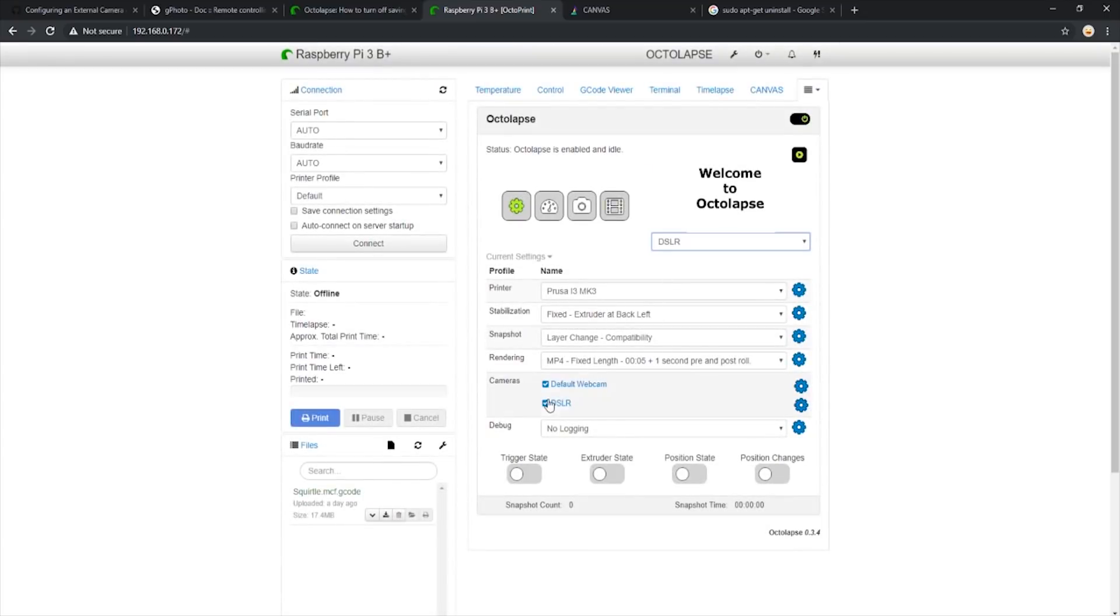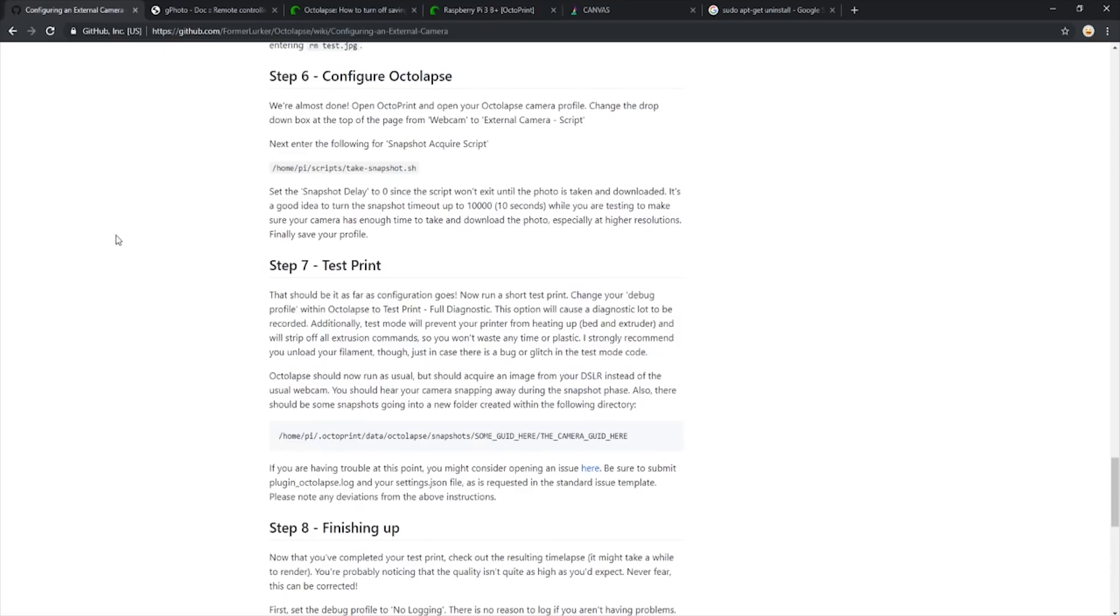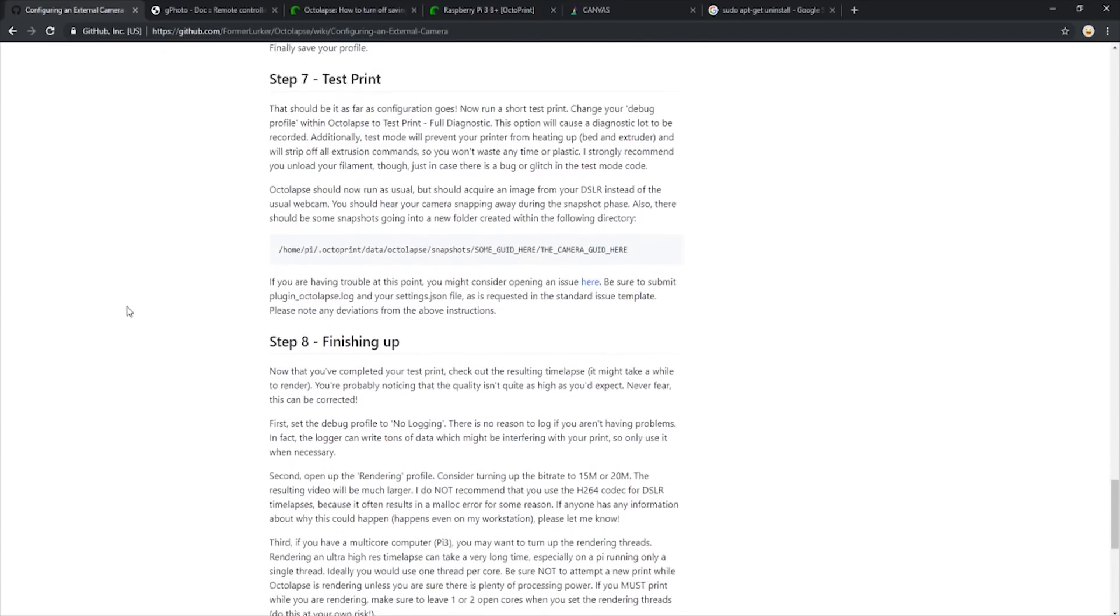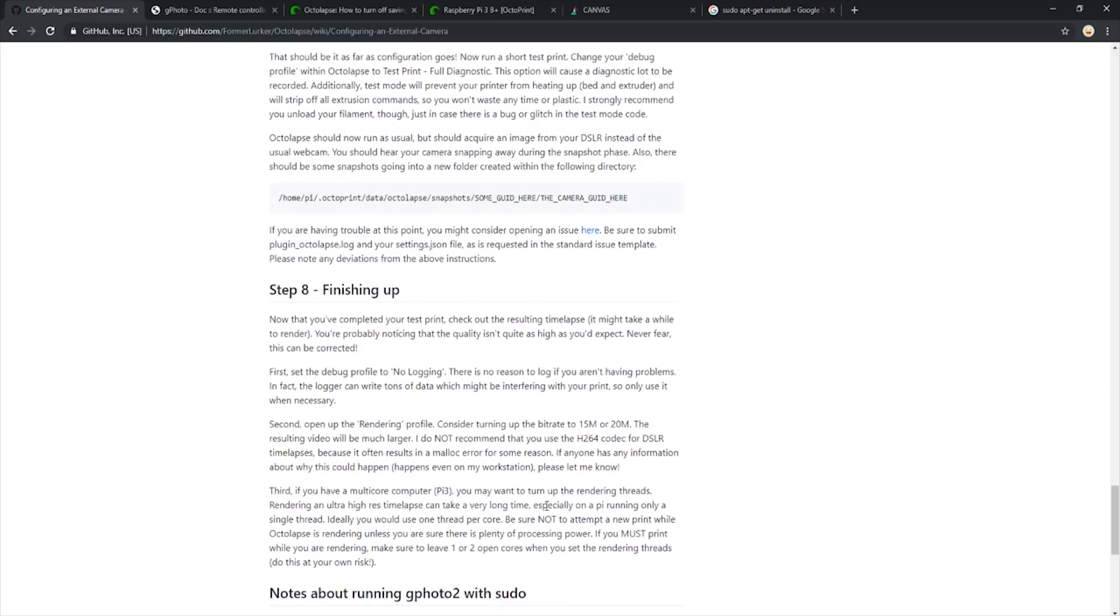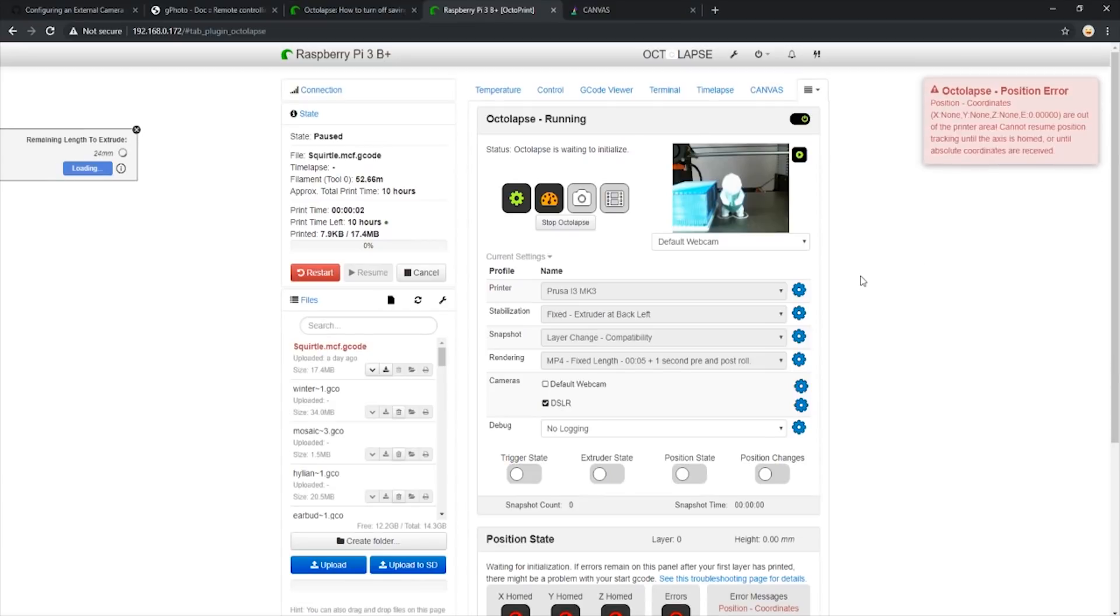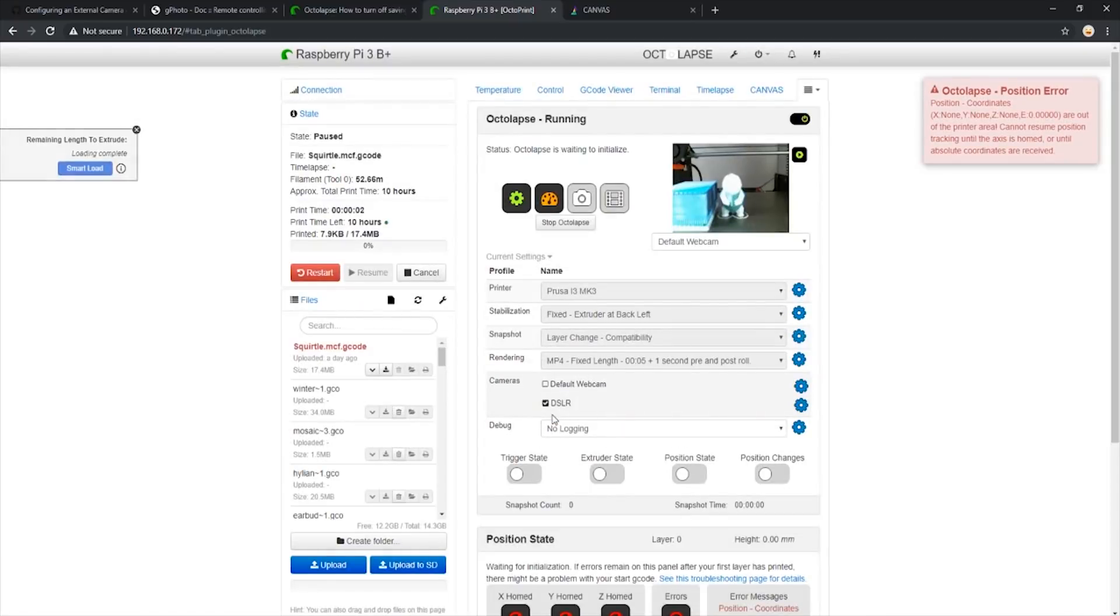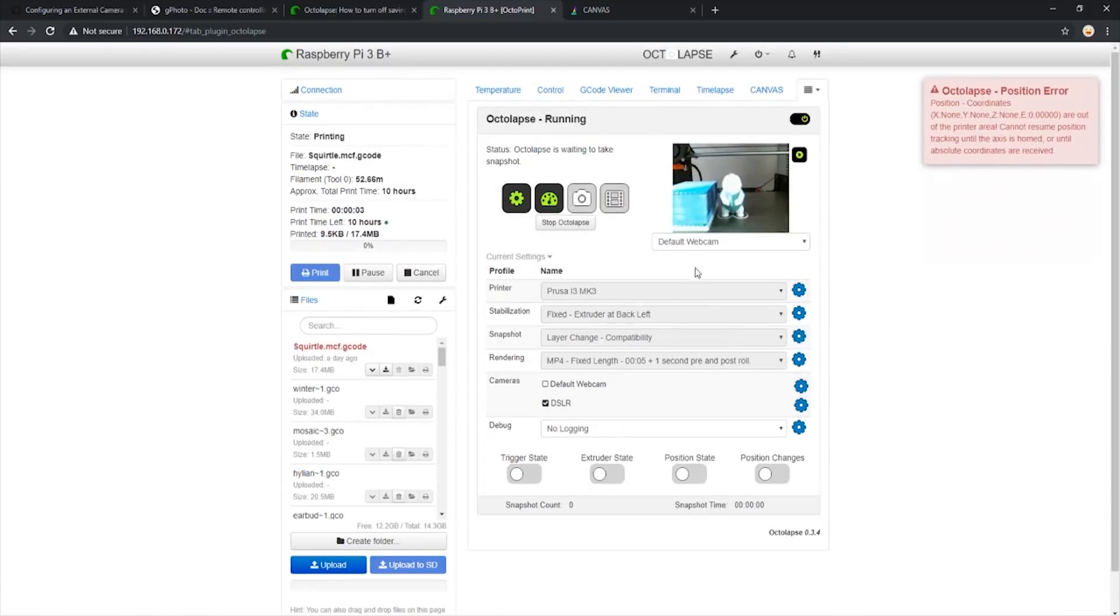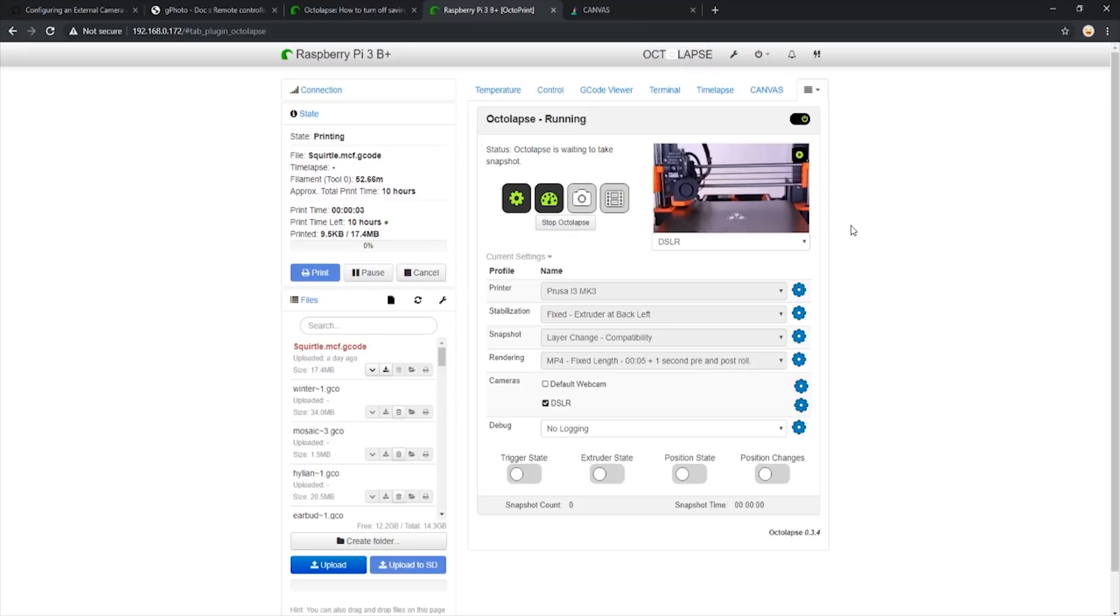And now we should see two cameras in the Octolapse section. One being our webcam and the other our new DSLR. We are going to want to deselect our webcam as we are not going to be using it for this test. If we go back to the post, we are onto the final step of testing our new DSLR script by running a test print. Since we already sliced our Squirtle before, we will be using the exact same g-code again. Now we start our print like we did before. We will see our images taken from our camera appear in the preview window as long as we select the DSLR instead of the webcam in the drop down menu. Let's fast forward a little bit until our first images come through.